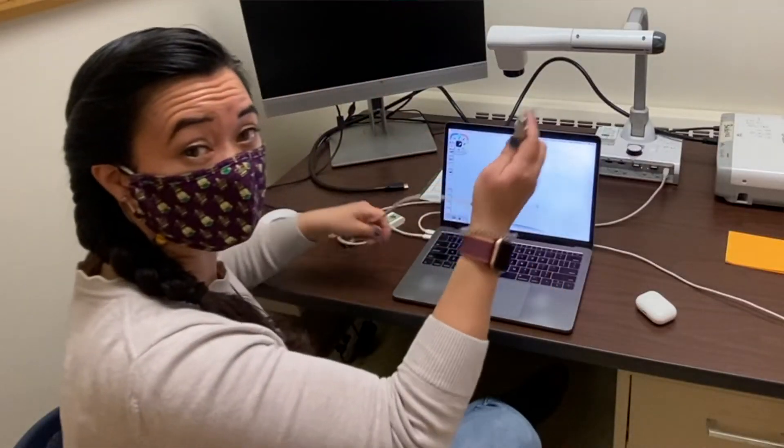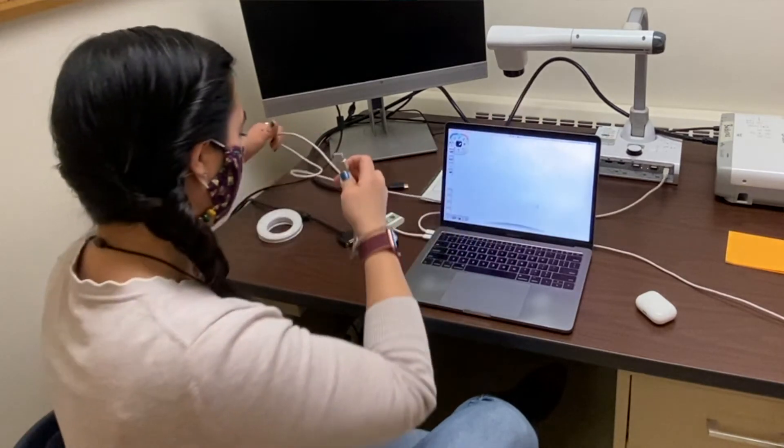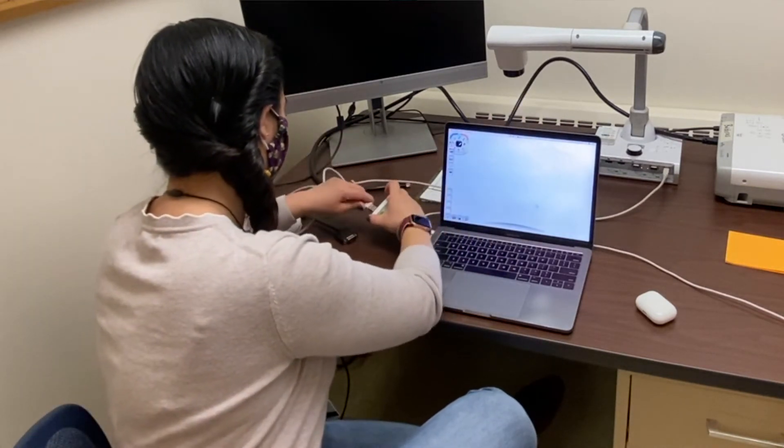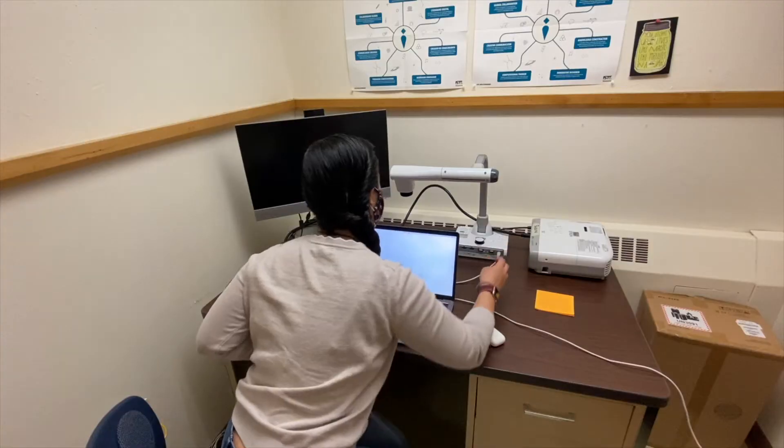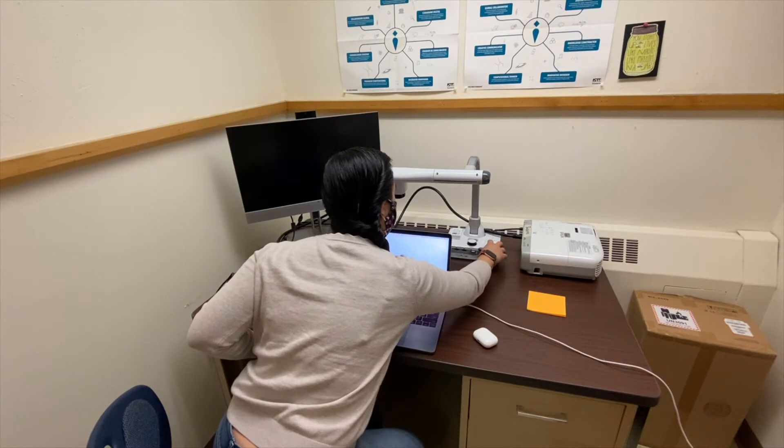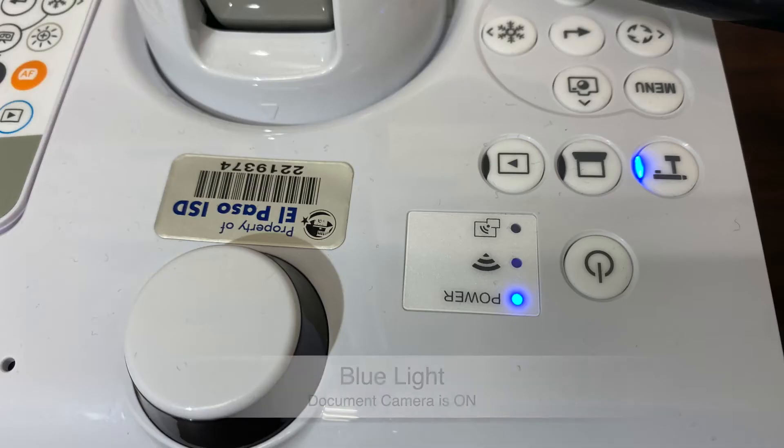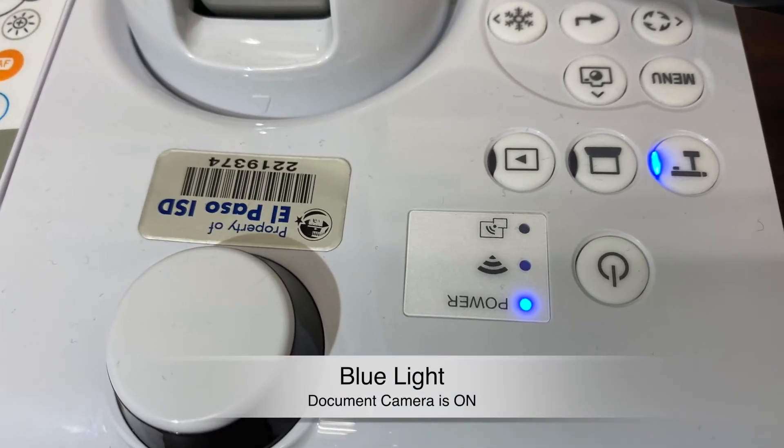Let's go ahead and take the USB cable and plug it into the computer. When you're ready to use your document camera, press the power button and the light should turn blue.